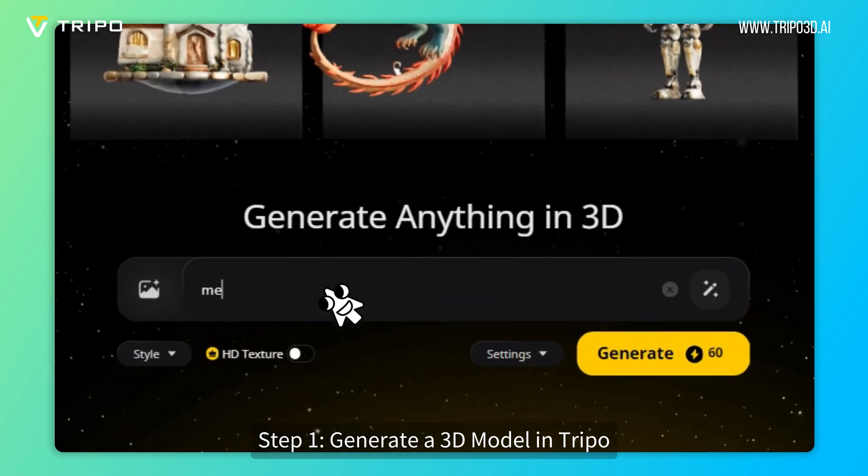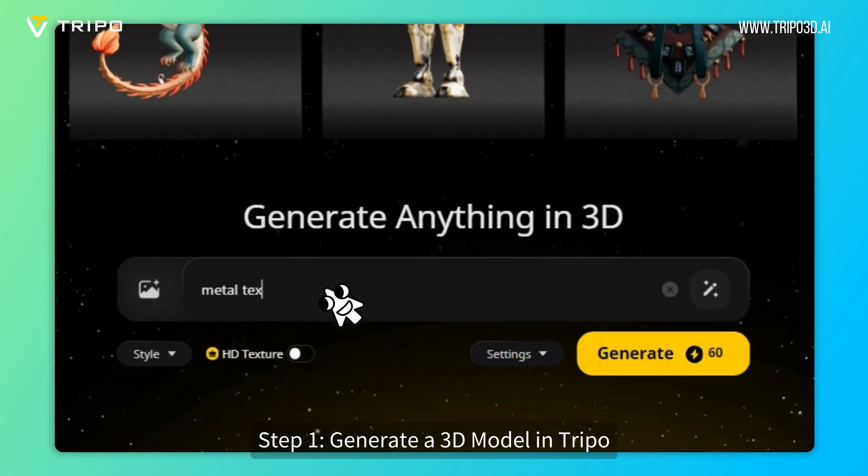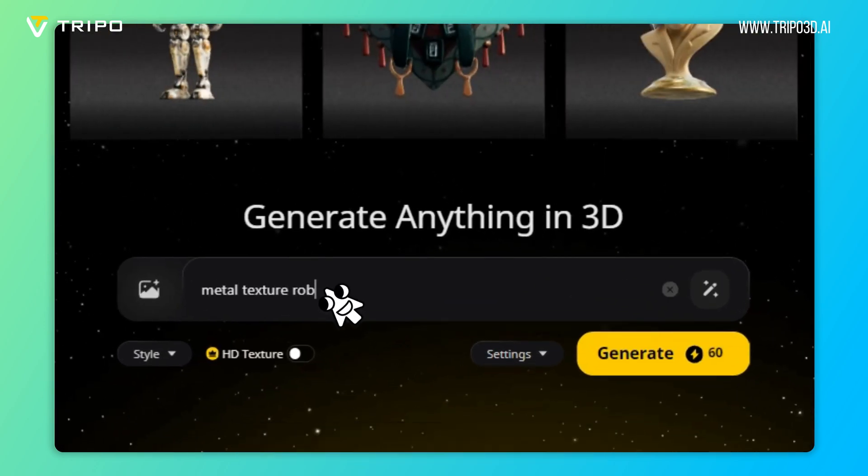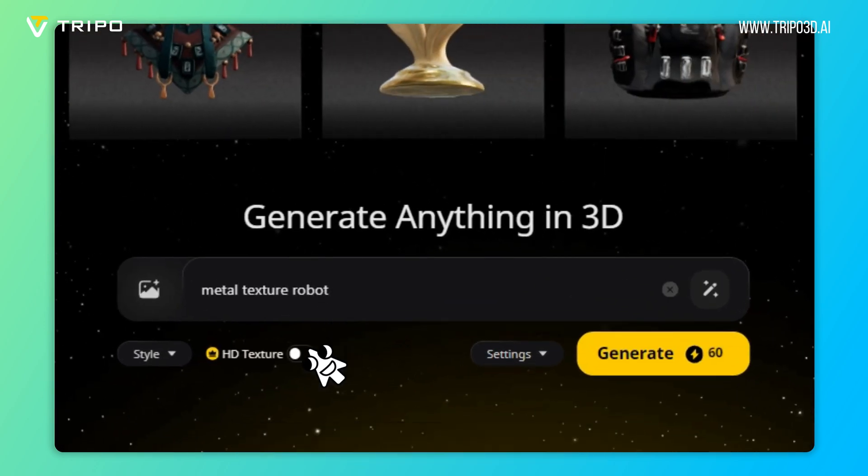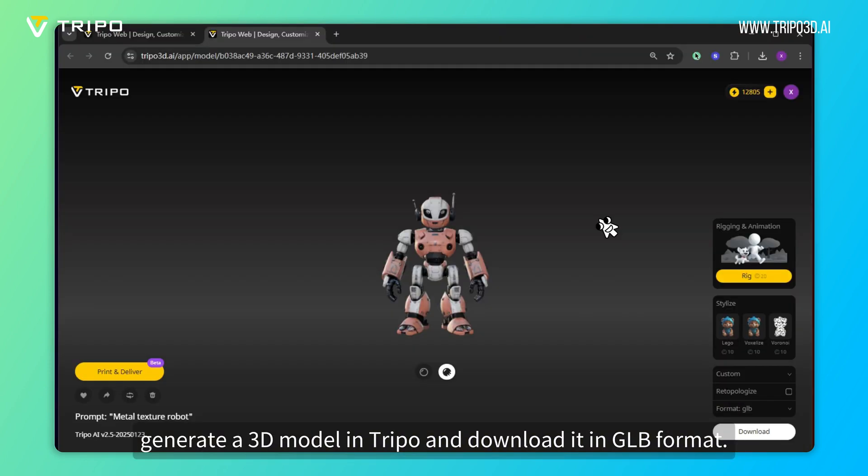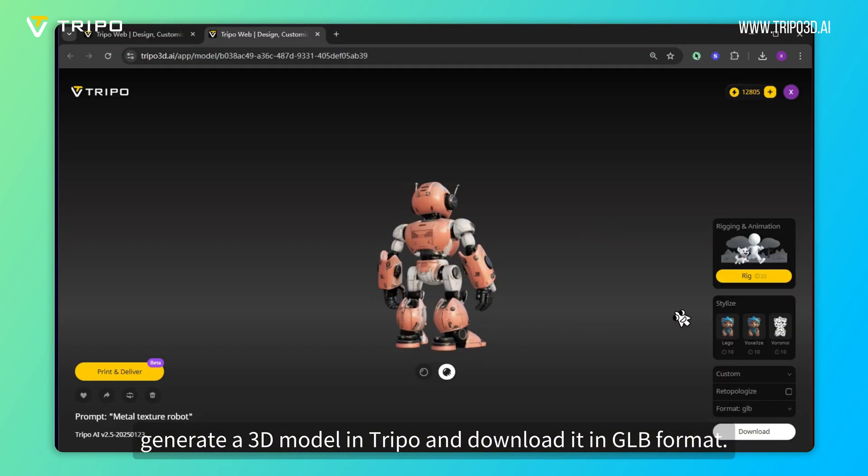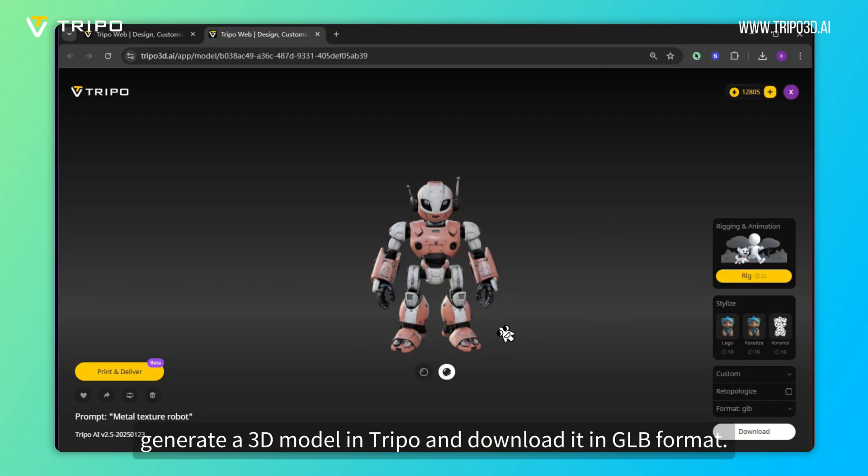Step 1: Generate a 3D model in TRIPO. First, generate a 3D model in TRIPO and download it in GLB format.